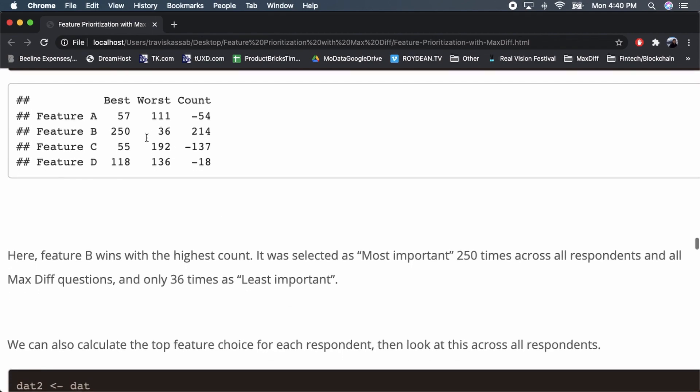The second method is a more advanced statistical model called a multinomial logit model. Starting with the count analysis, I count the total number of times feature A was chosen as most important and the number of times it was chosen as least important, then subtract best from worst to get the count — which is negative 54 for feature A.